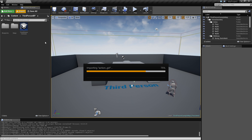I chose to import everything inside the Third Person Blueprint folder, but you may want to choose a separate folder because you're going to get a lot of textures from the Mixamo character. You'll want to organize this eventually.